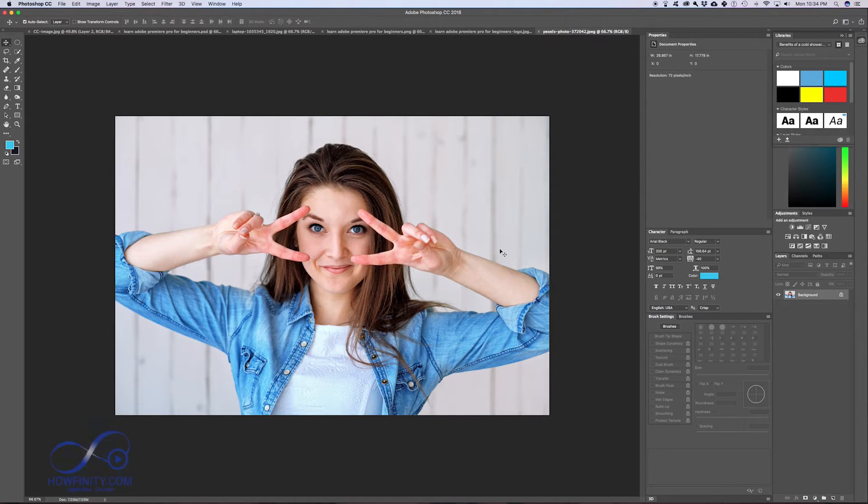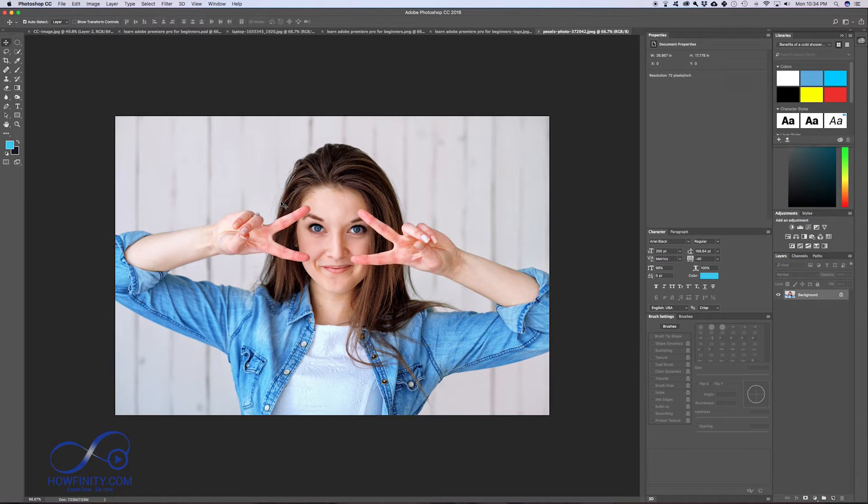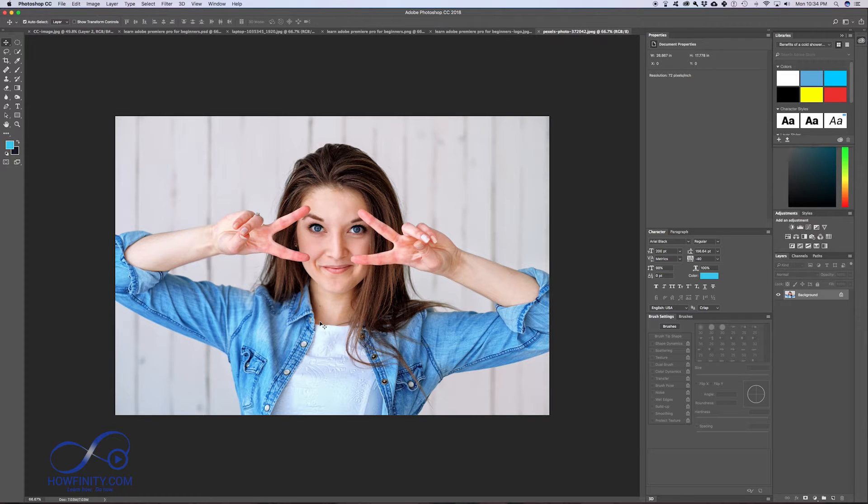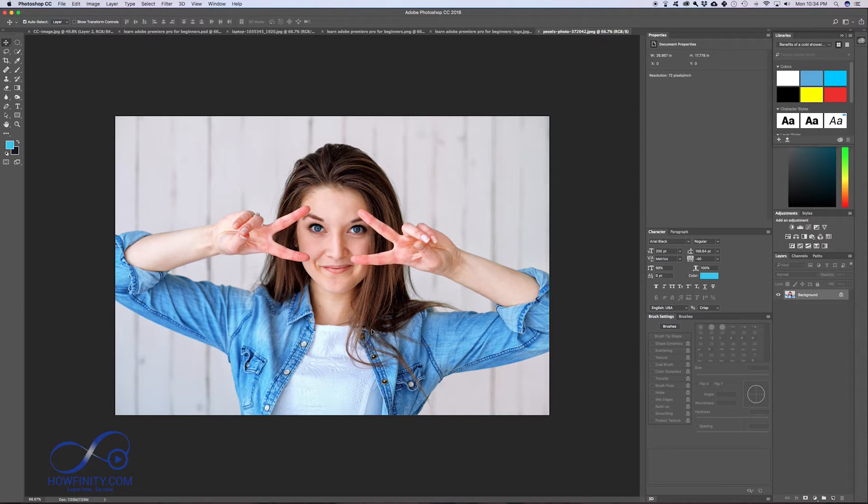This video is all about working with images. This is for beginners and I have a JPEG image here. If you want to get this image and follow along with me, I have a link in the description. There's a website where I get these images from - it's royalty-free. Anybody could use these images for whatever purpose you need or just for practice.